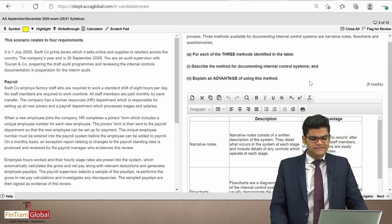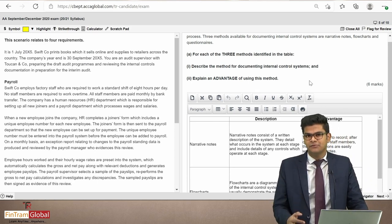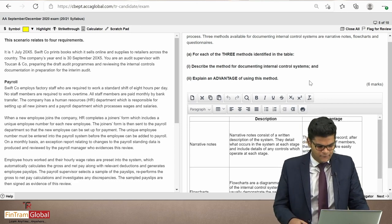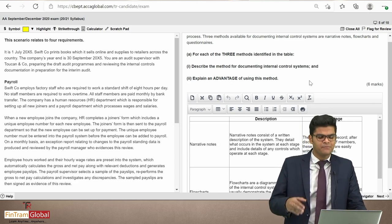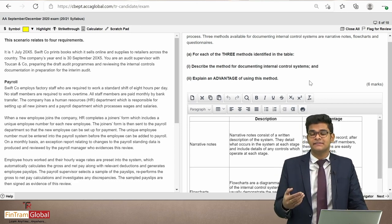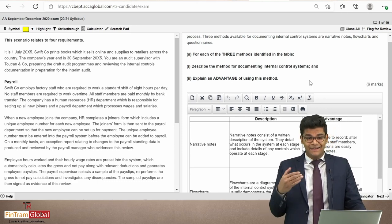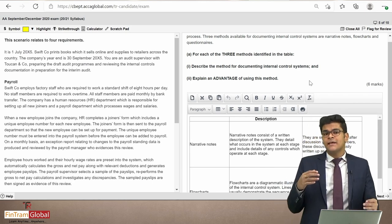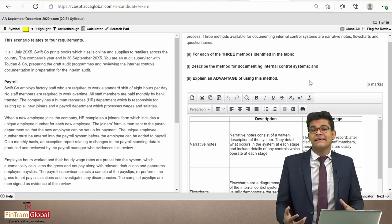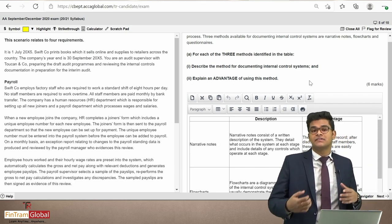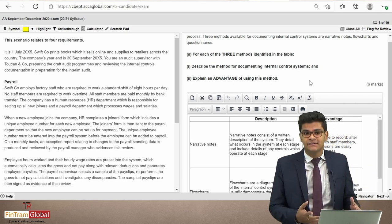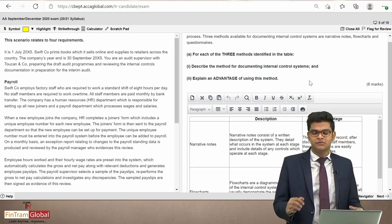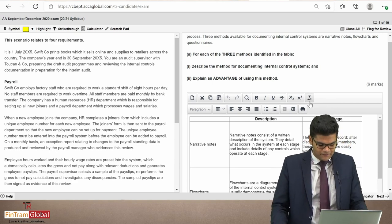It's a direct theory question. However, we still need to read the scenario and relate our answer to the scenario information where possible. That would be a great approach — it clarifies why each method is appropriate in context.